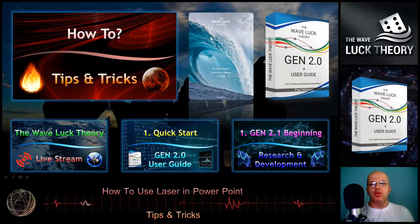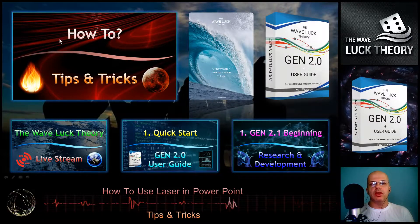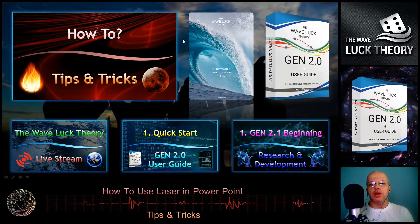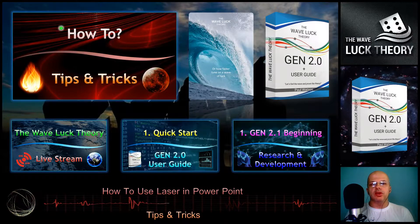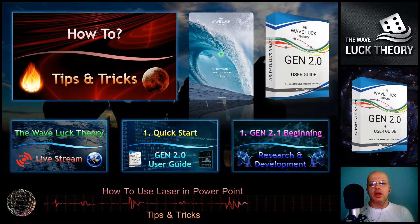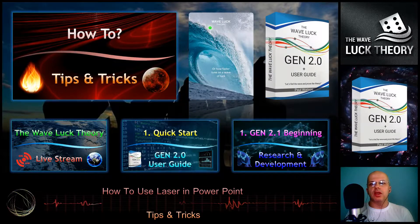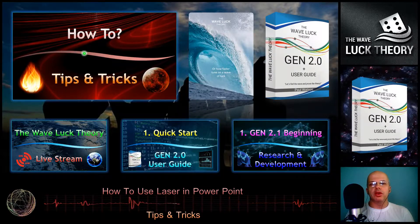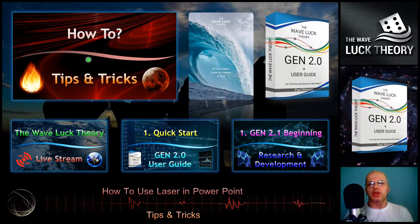If we release it, we have the mouse arrow again. This is how we can use the laser to point to different areas in our presentation.